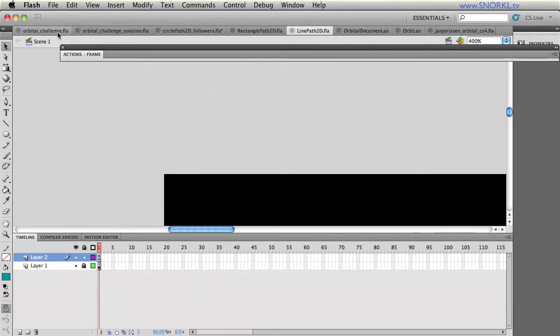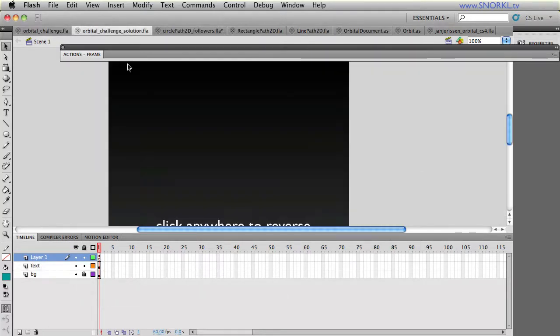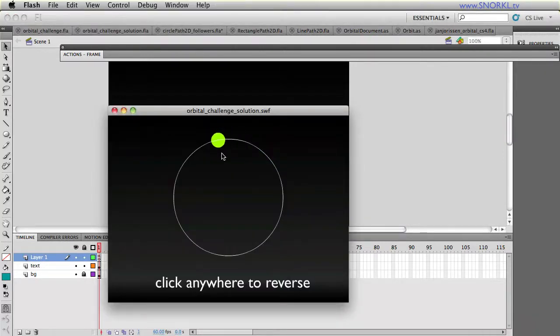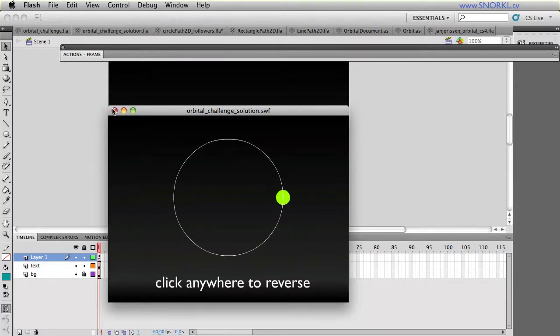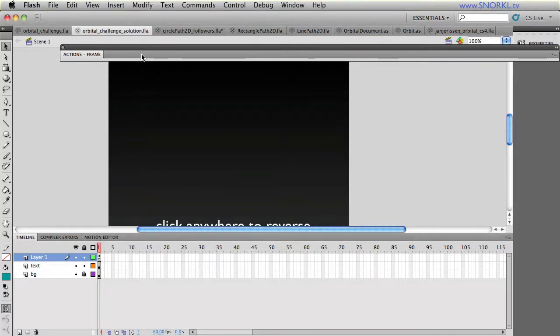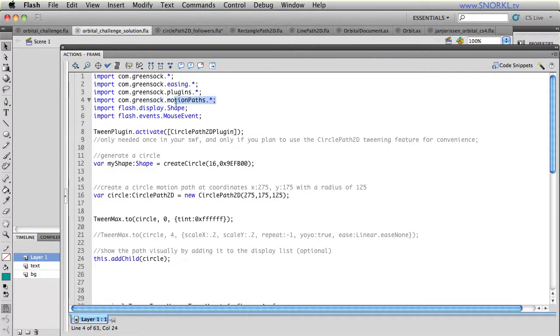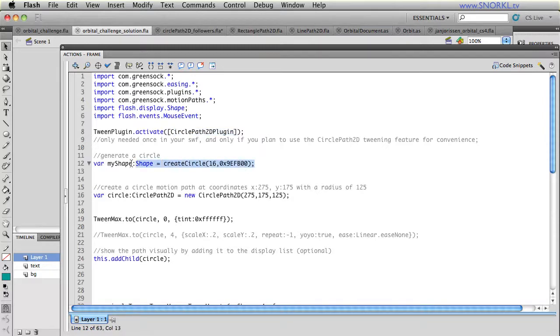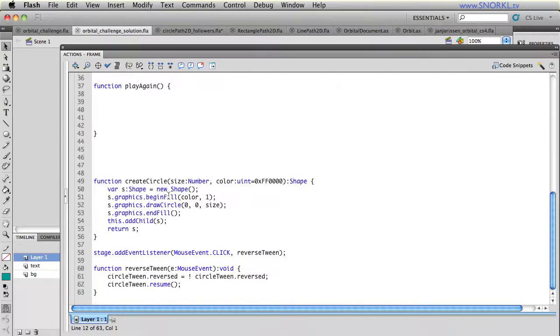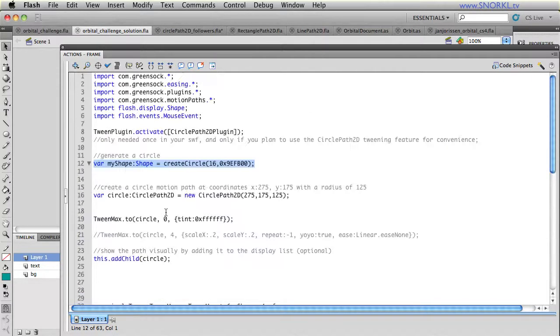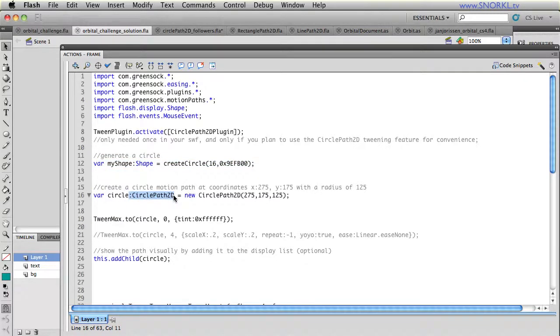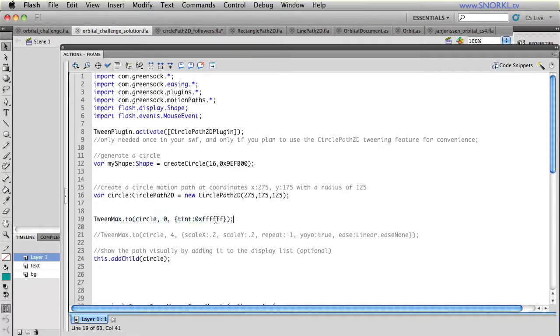So let's get back to my orbital challenge. And very quickly, I have a file right here where there's a simple orb going around that circle. And that's pretty much all it does. So I'm going to walk you through the code that I have right now. We're importing the plugins that we need, we're importing the motion paths package, and we're activating the CirclePath2D plugin. I'm creating a shape, which is the actual green orb. I just have a little create circle method down here that uses the graphics API to draw a green circle for me. And then this is the new thing where I'm creating a CirclePath2D with an x of 275, y of 175, and a radius of 125.